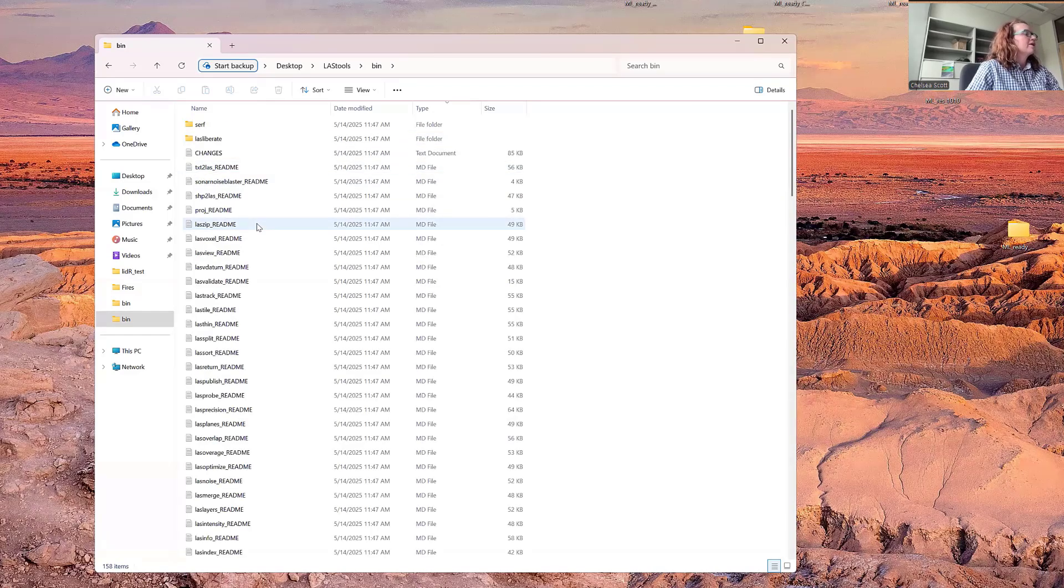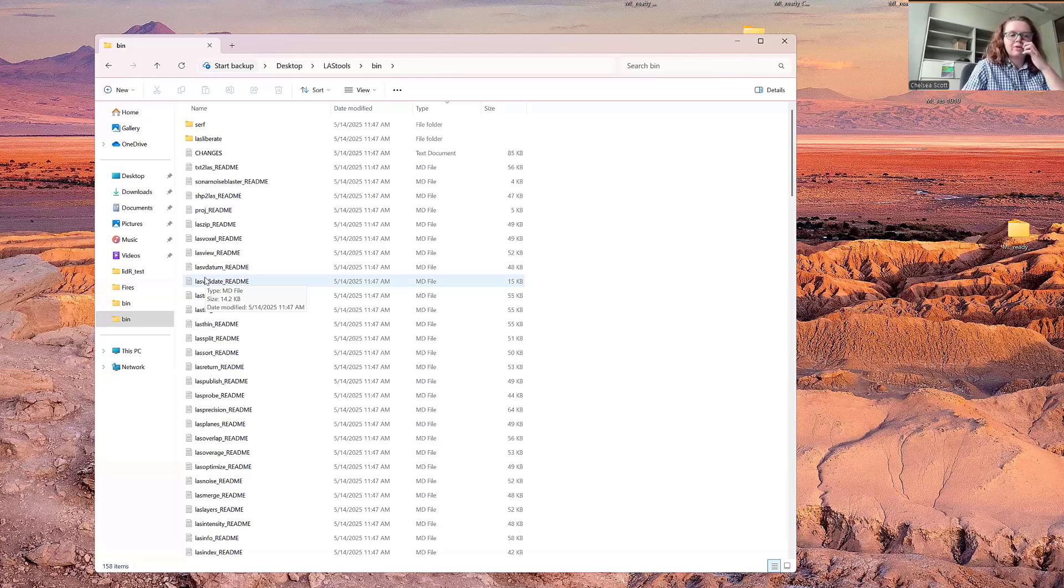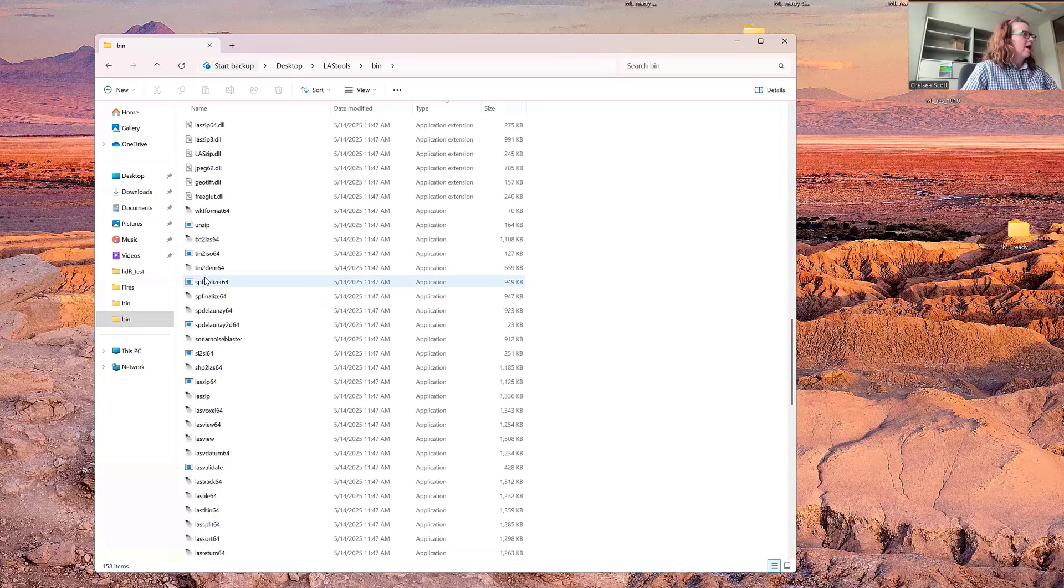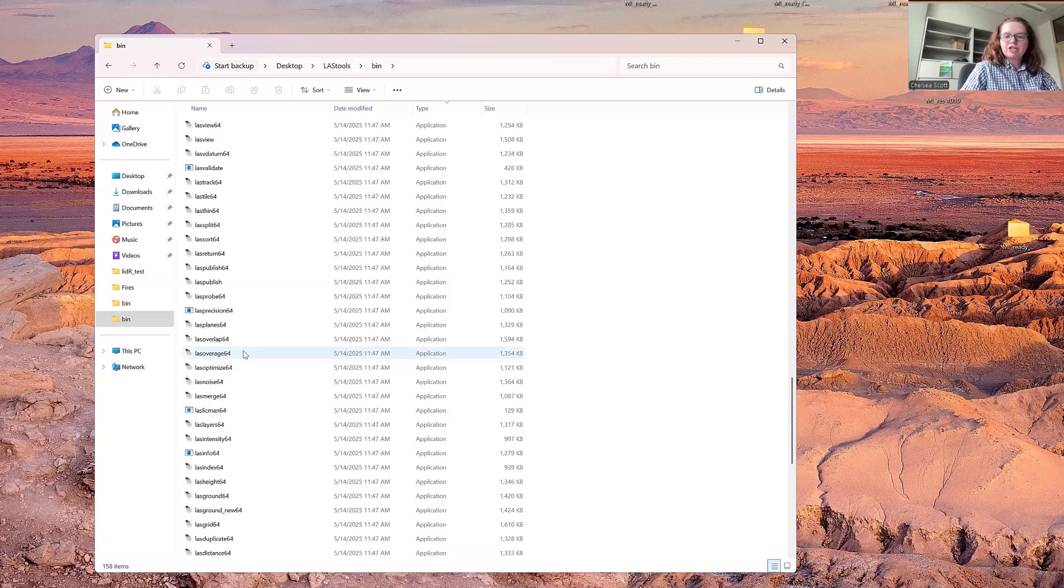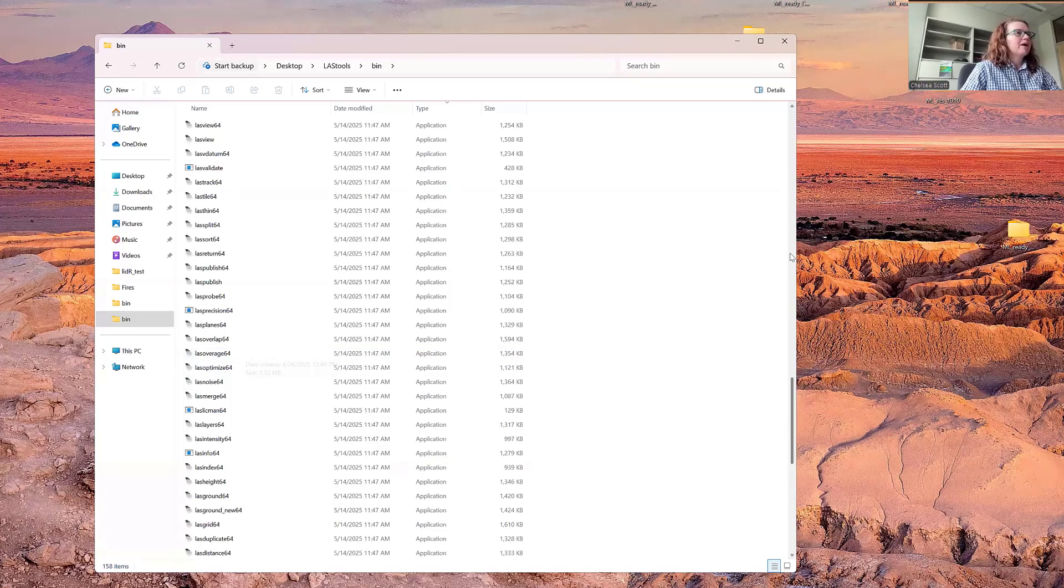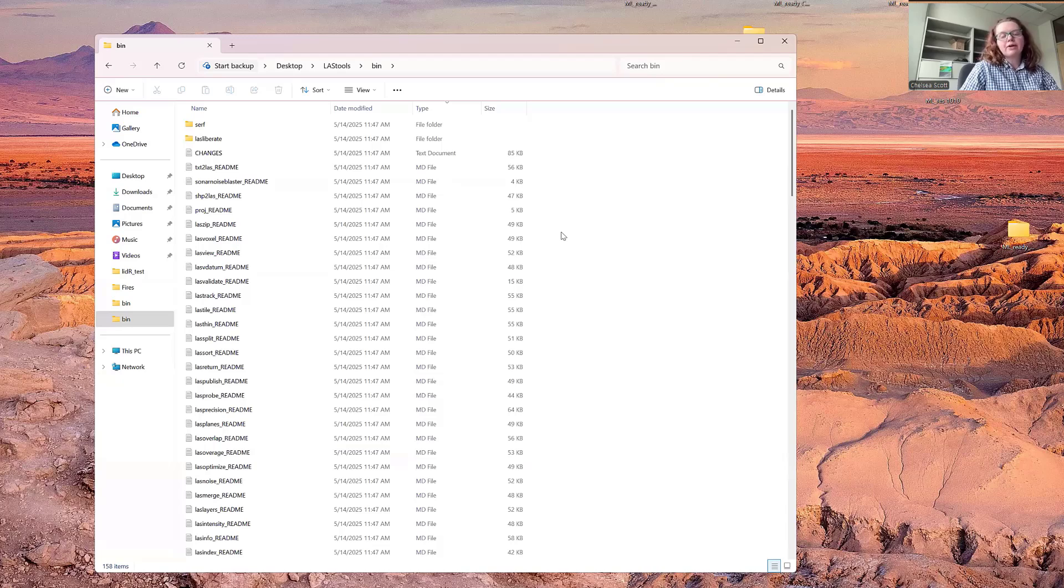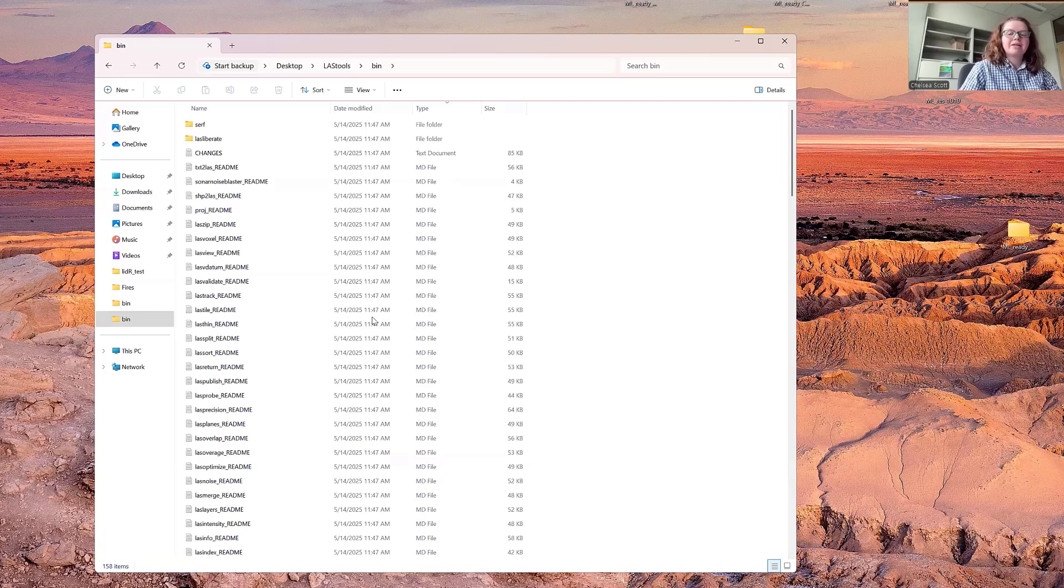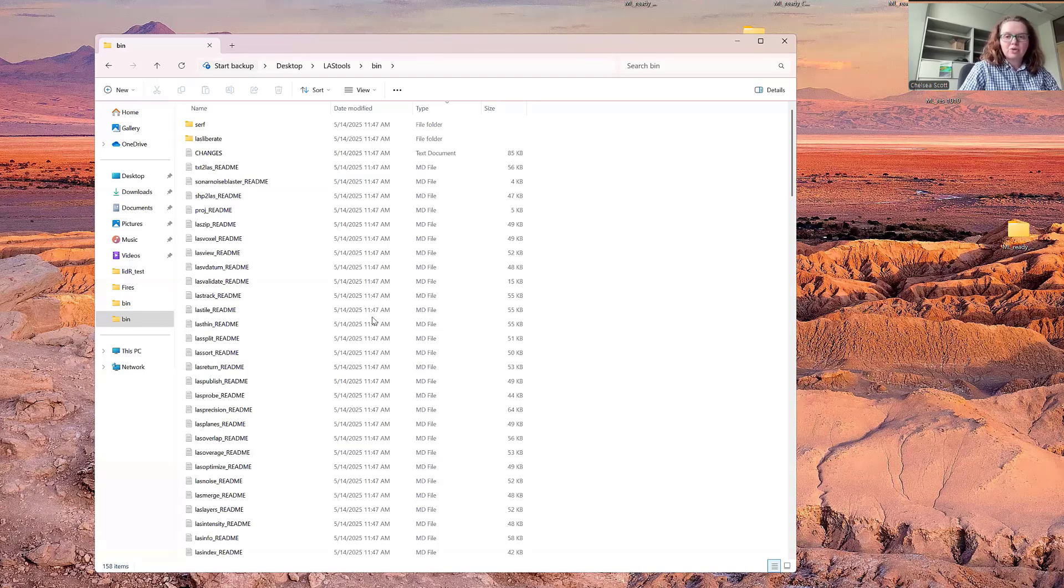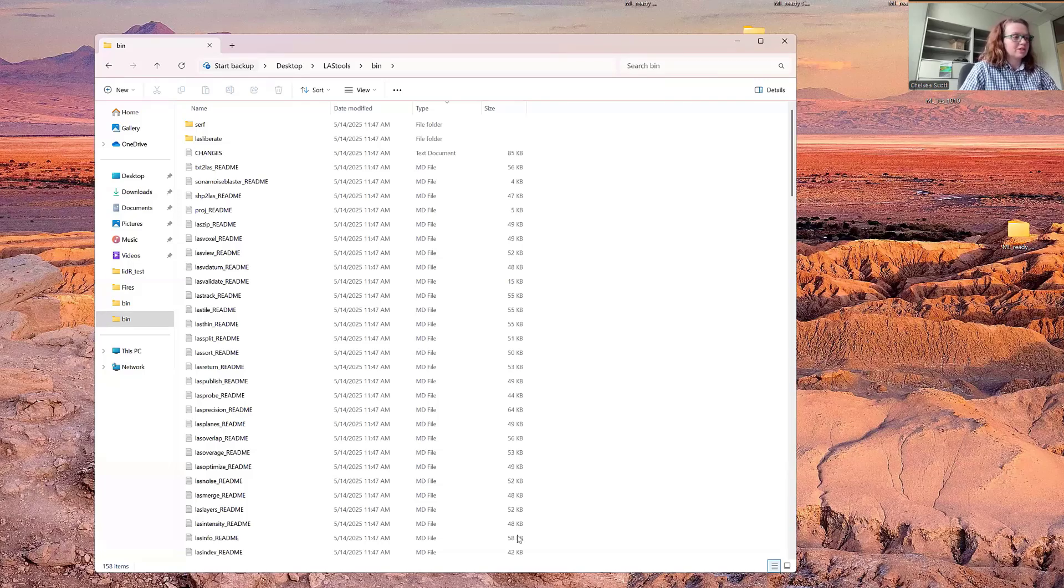Bin includes all of the scripts that are part of LasTools. Here we see a set of readmes, and I highly recommend that you review these readmes as they have a lot of information about the options available within each of the LasTools functions. I recommend that you put any point cloud, so LAS or LAZ files, either directly within this bin directory or within a folder within the bin directory.